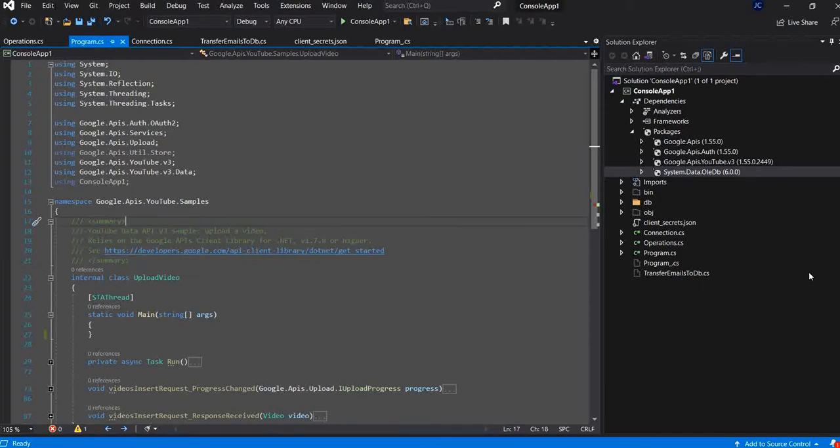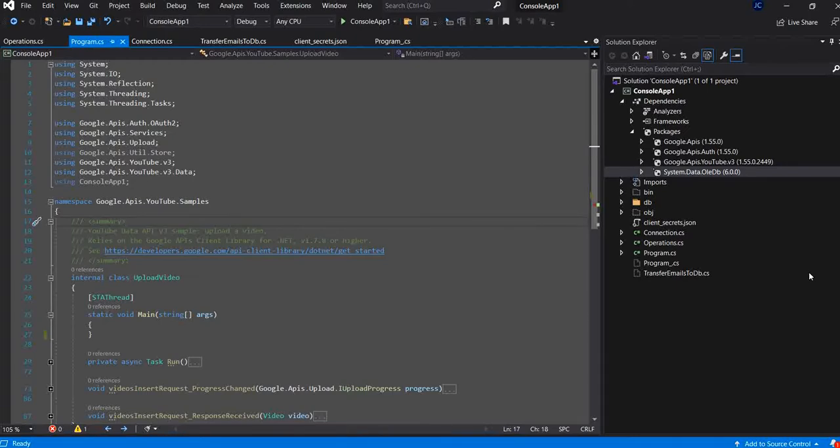You can create a Windows application or API app or whatever type of project. I will create a simple console application. I already created, I name it console app.